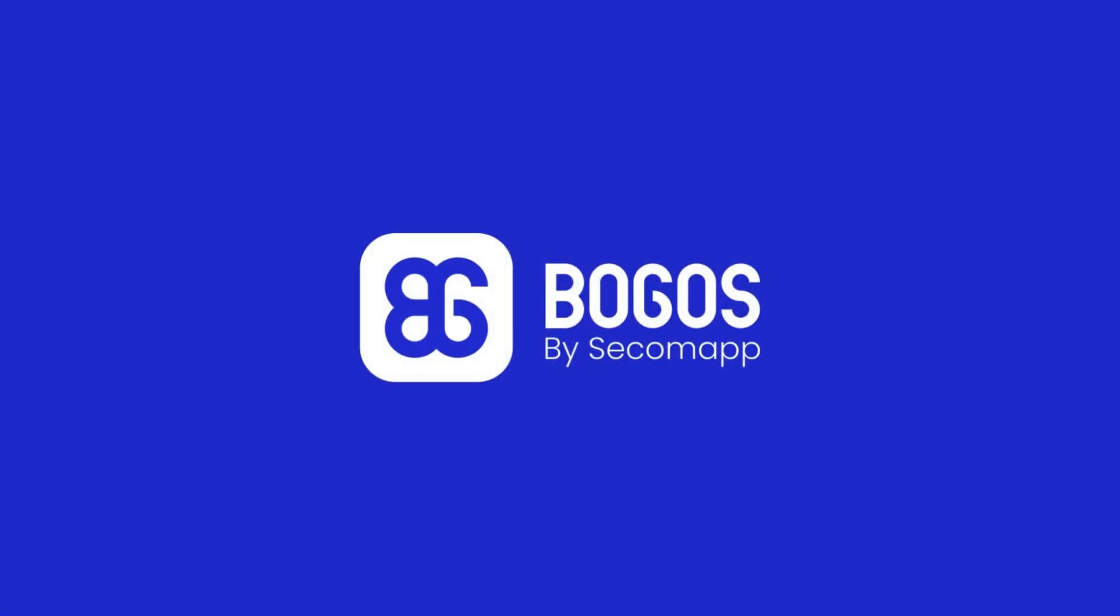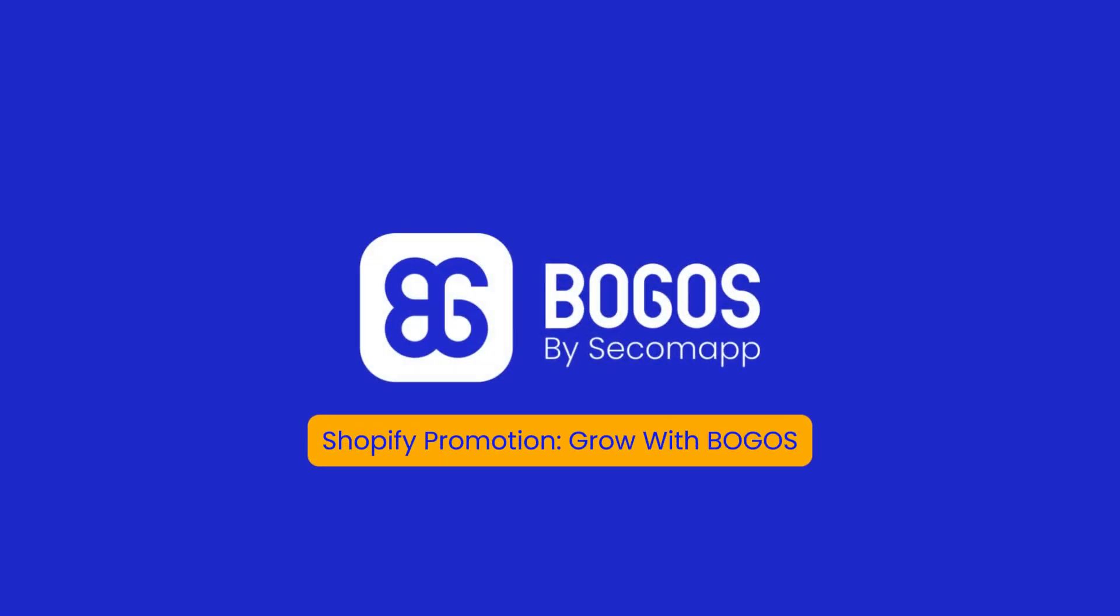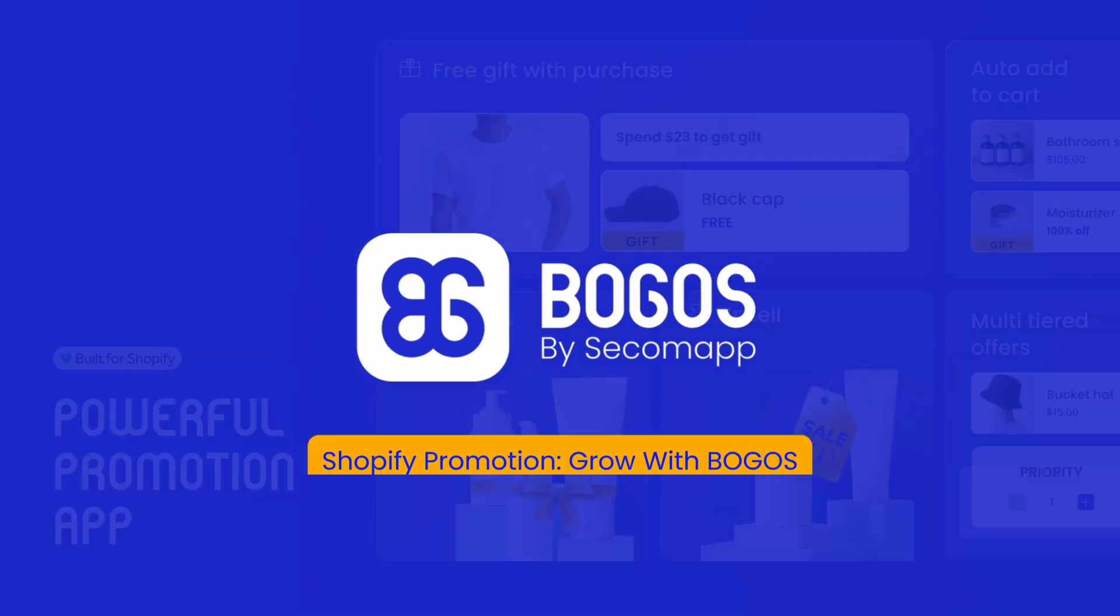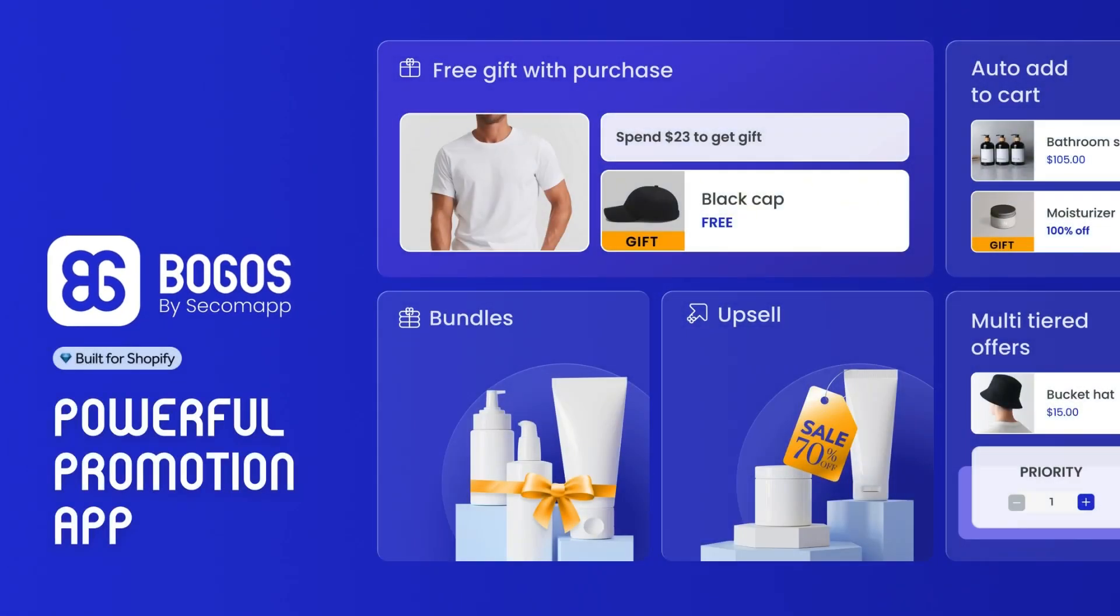Thanks for watching. It's the series Shopify promotion, Grow with BOGOS. We are BOGOS, your powerful promotion app on Shopify.